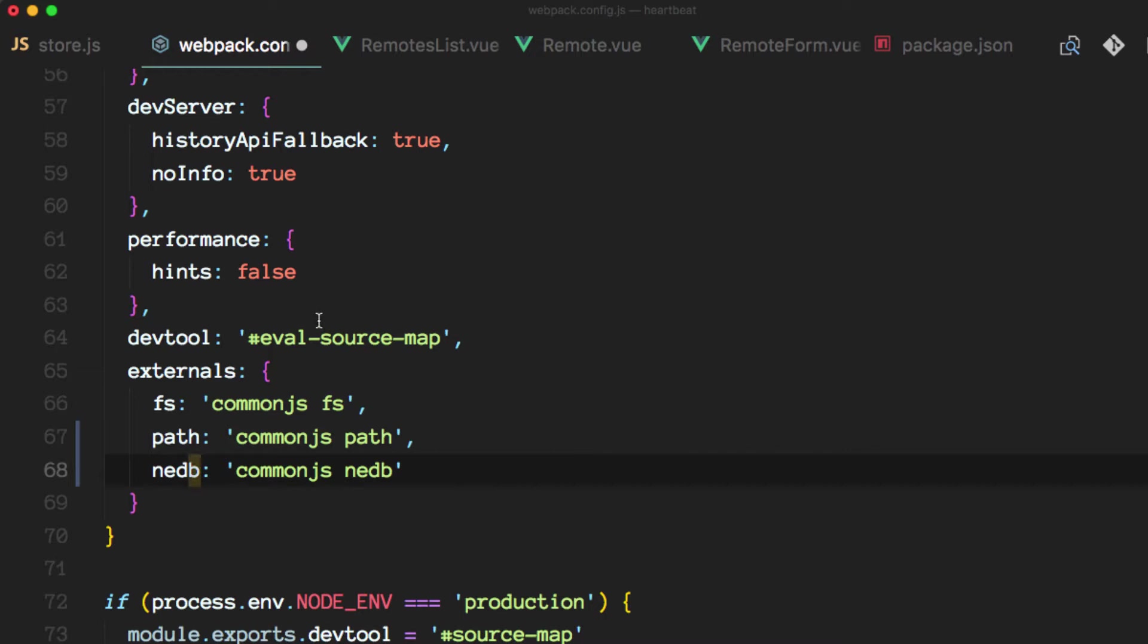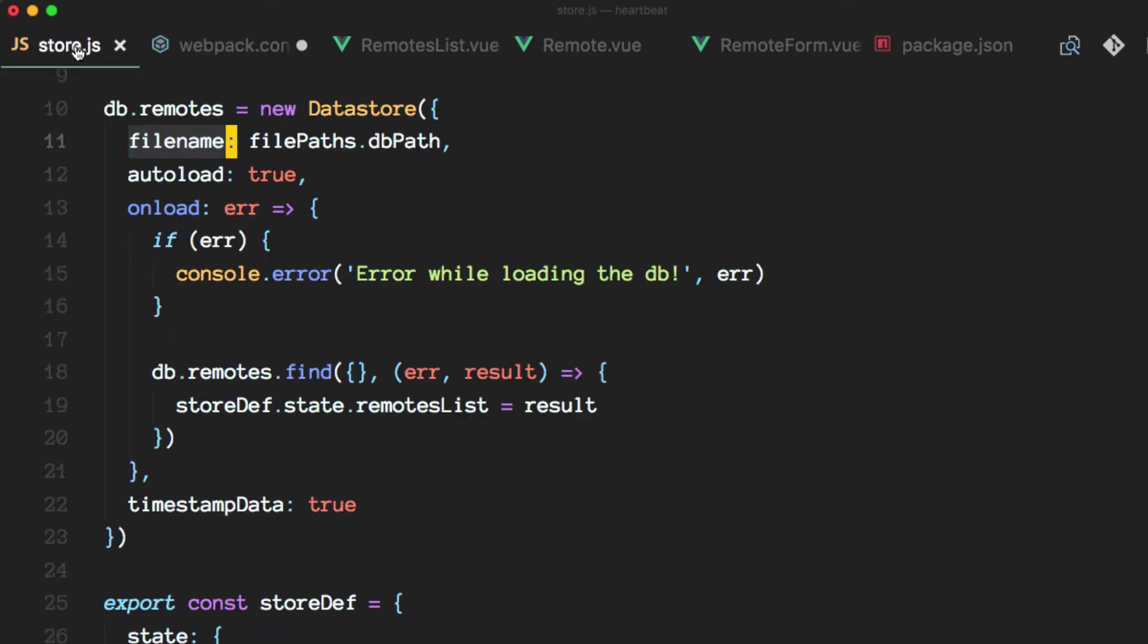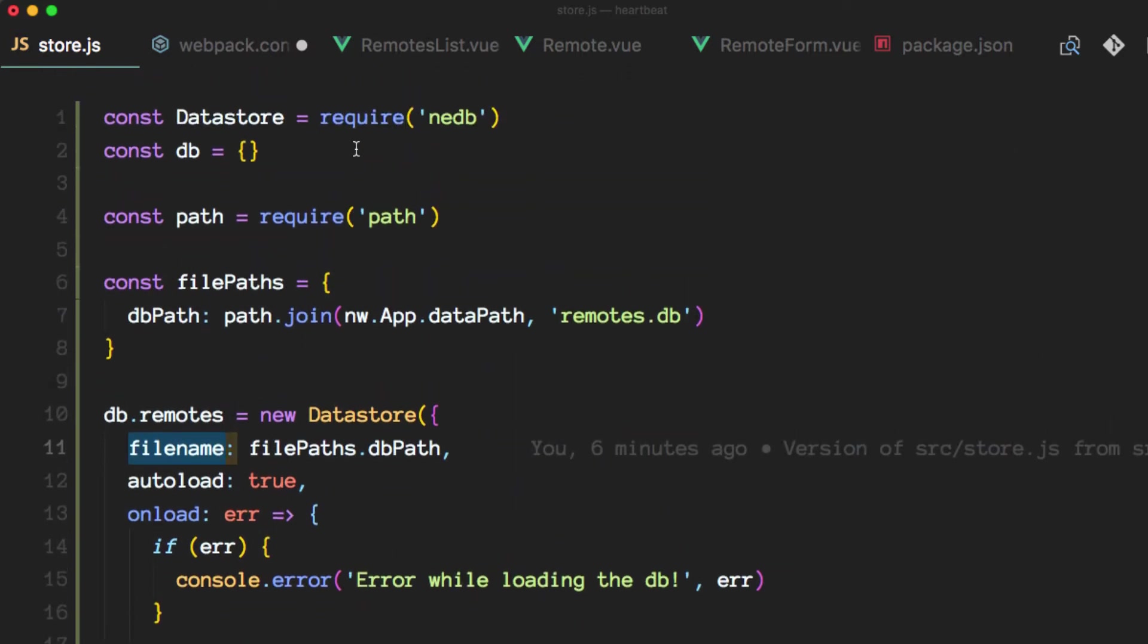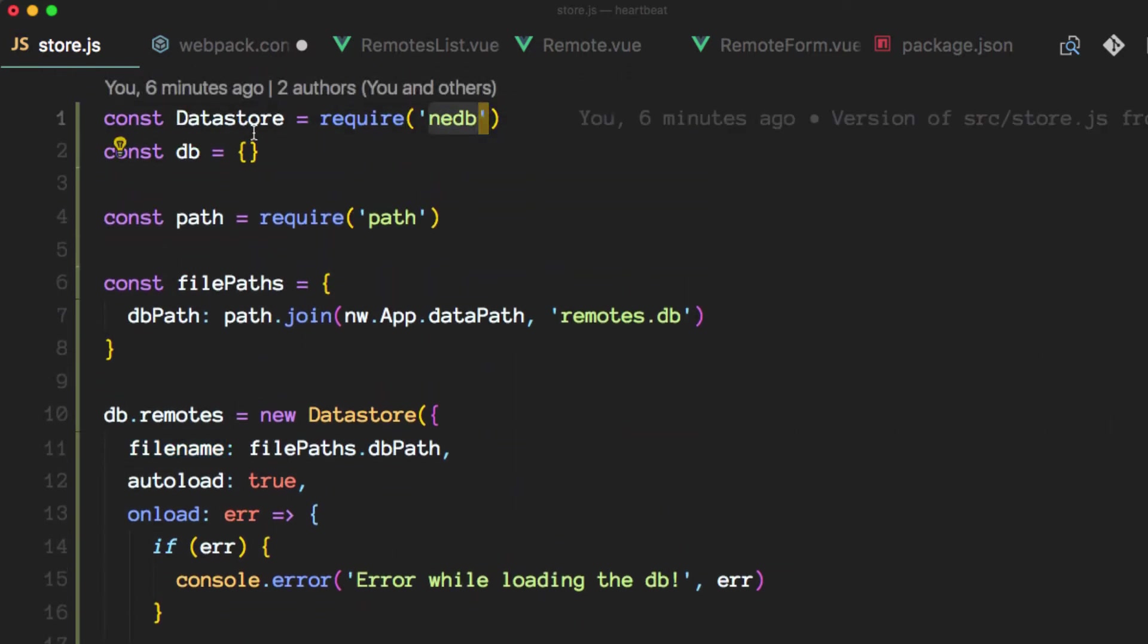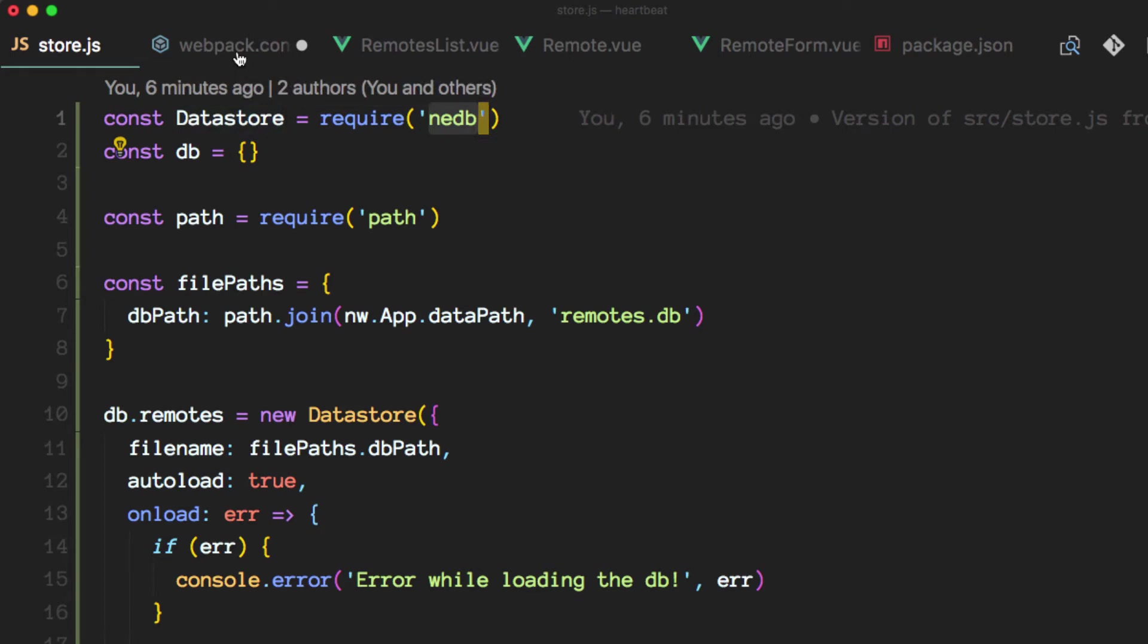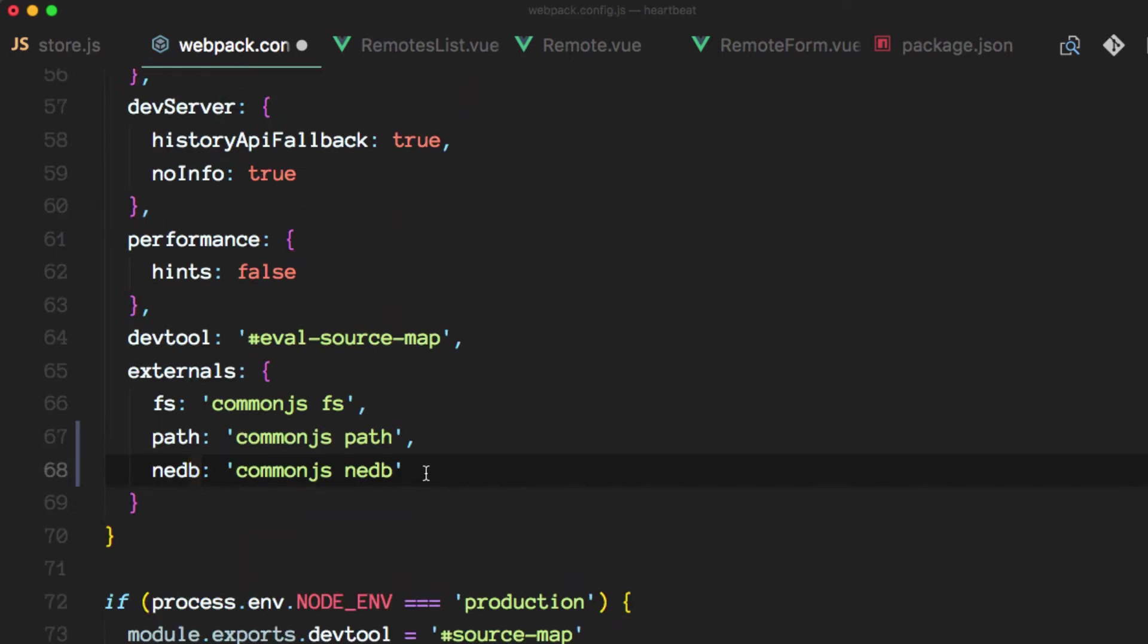And the way we can confirm this is going back to the store.js file and see how we imported it. Yeah, so it's all lowercase. So this should be good.